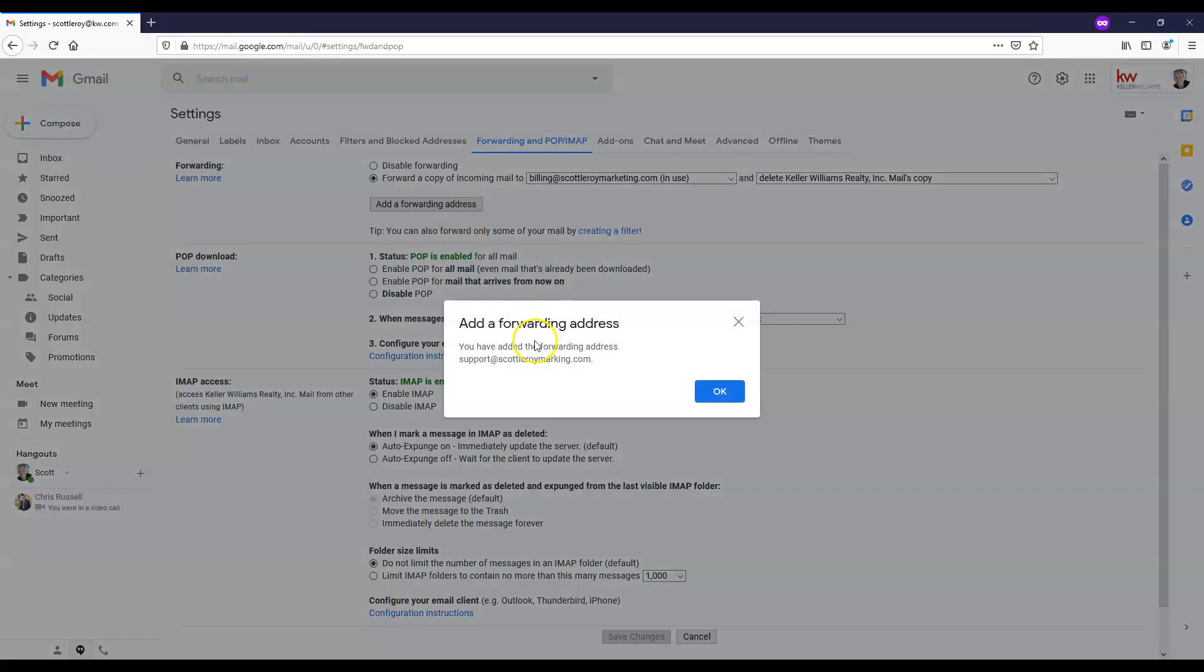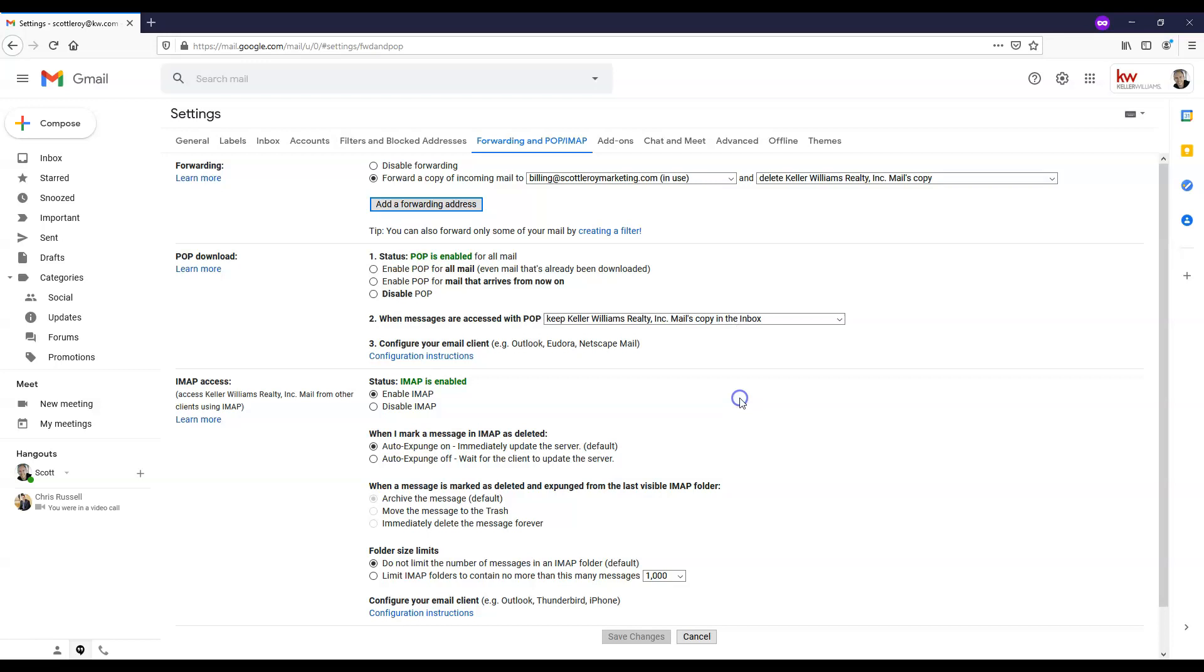And that's going to say you've added this, and is that okay? So it is, and we're going to click okay in the blue button here.